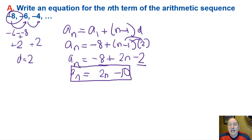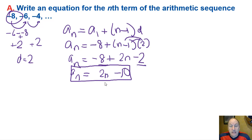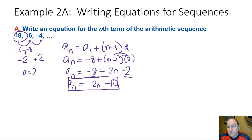We can use that equation to find any term in this sequence — if we want the 100th term, we put in 100 for n. Notice that is a linear function with a slope of 2.